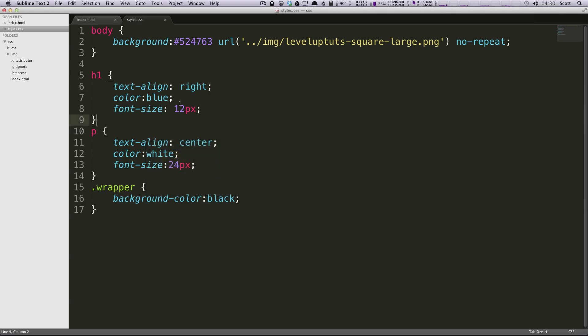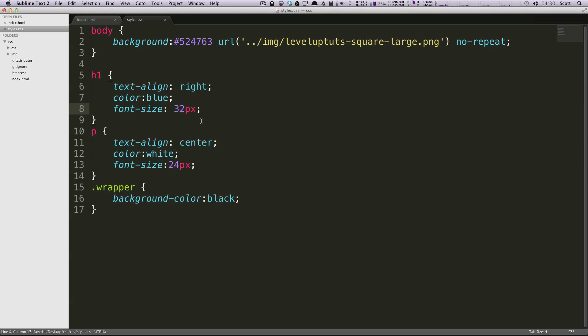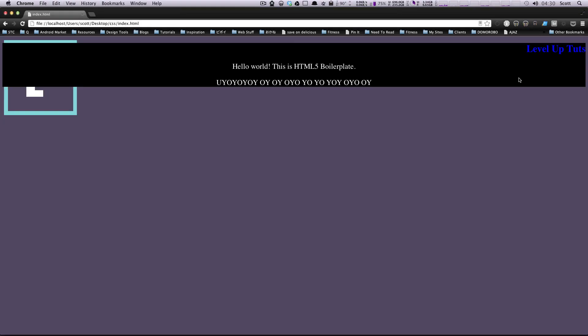Really quick, I'm just going to bump the font size up to 32 so it's nice and big. So this is the text alignment — you'd use this in paragraph formatting. But I wouldn't necessarily recommend using it to position your elements on a page. It's really just for formatting your paragraph text and stuff like that.